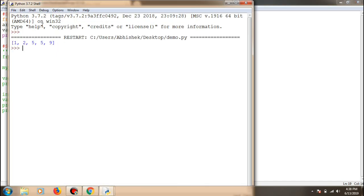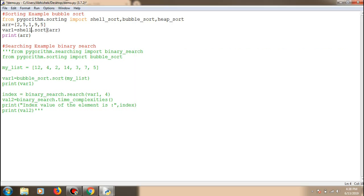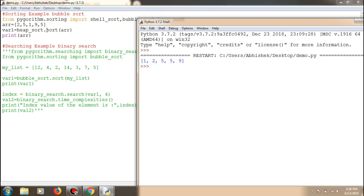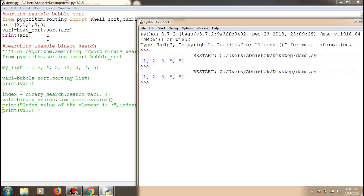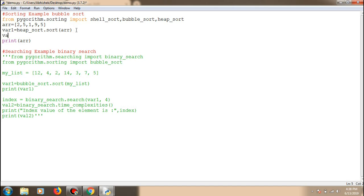As you can see, the array has been sorted. If you want to use heap sort instead, you import heap sort and call 'heap_sort.sort()'. If you want to know the time complexity of a sorting algorithm, you just create another variable and retrieve it.